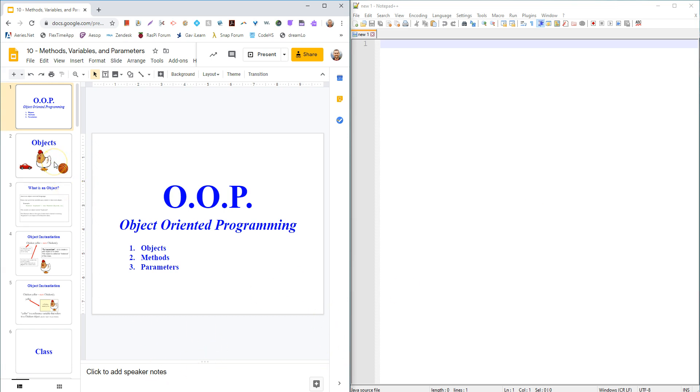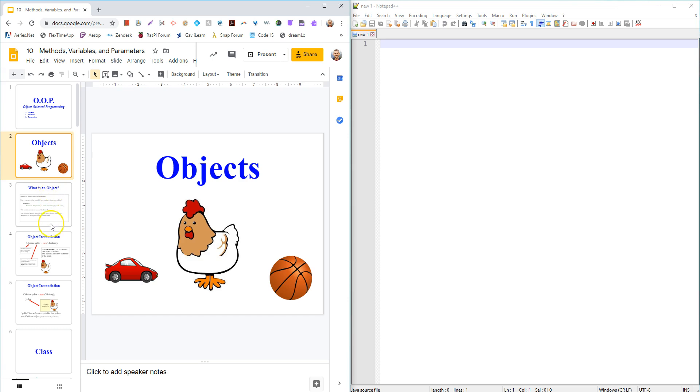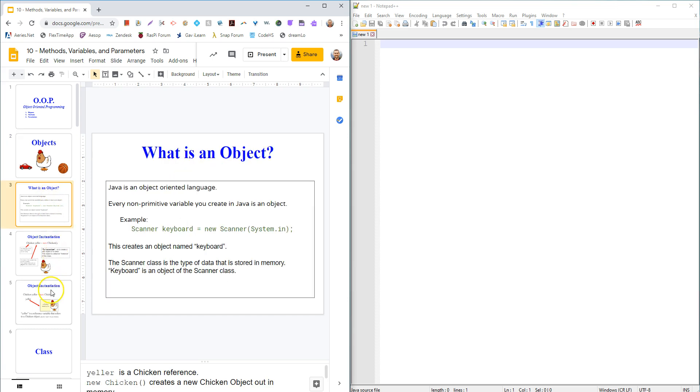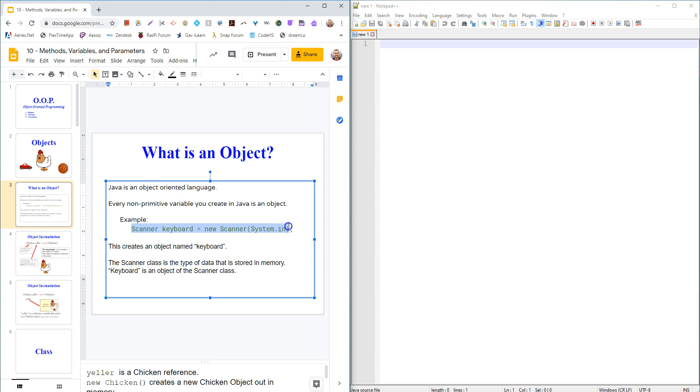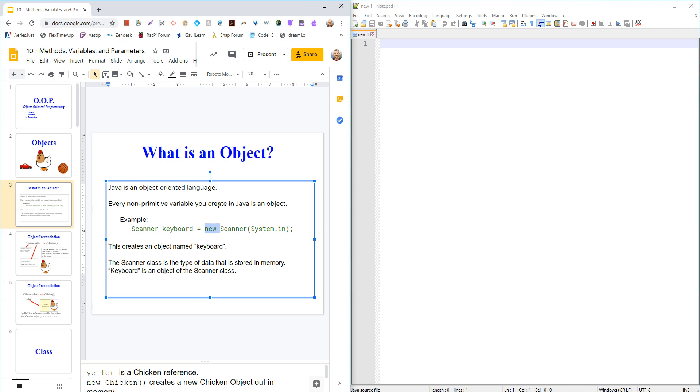So Java is an object-oriented language, and you've already seen that a little bit with things like when we use the scanner. When we wrote this line, scanner keyboard equals new scanner, this new keyword is saying create a new object in memory. Essentially, every non-primitive variable you make will be an object.